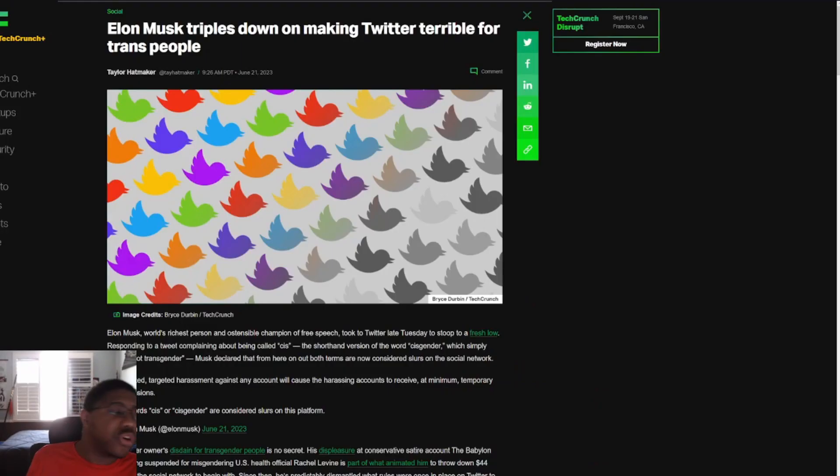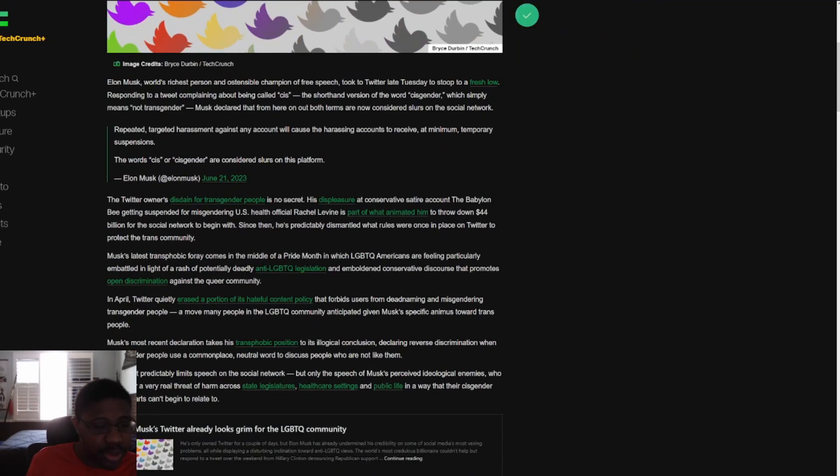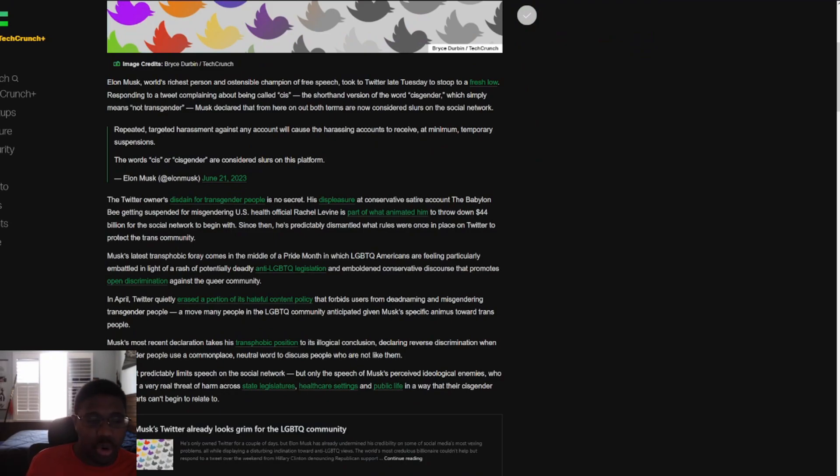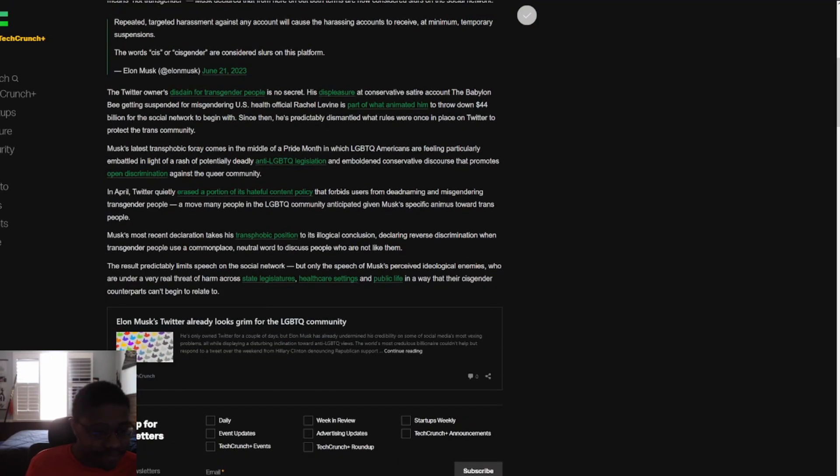Well, if you go here, Elon Musk triples down on making Twitter terrible for trans people. Of course, this person's a bloody idiot. It's just that trans people are just not being allowed to groom children anymore. So, there's that.